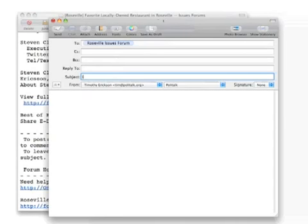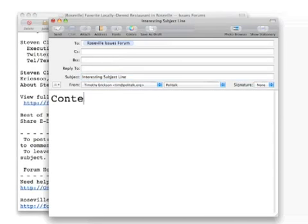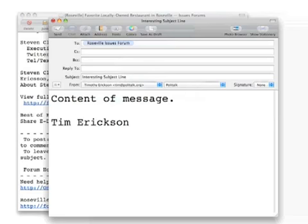Then, insert an interesting subject line, the contents of your message, and send.